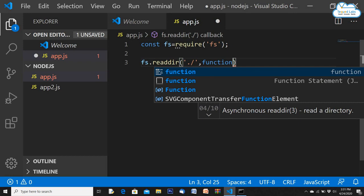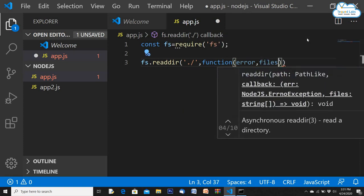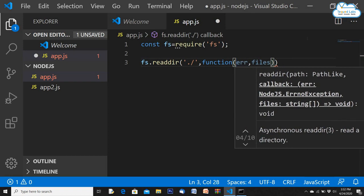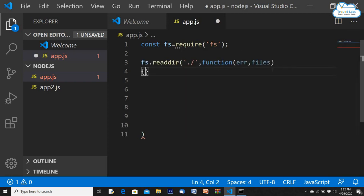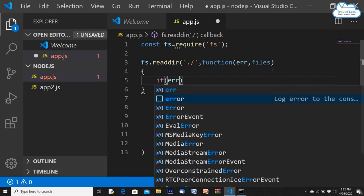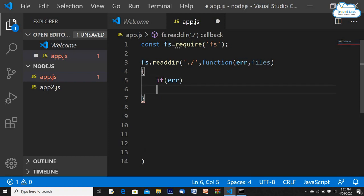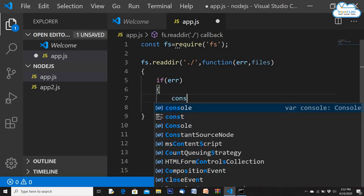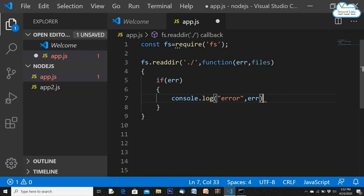The callback function takes two values: err and files. Inside the function, if there is an error — meaning the directory can't be read — we write console.log('error', err) to print what the error is. Otherwise, in the else block, we print the result which will be the list of files.